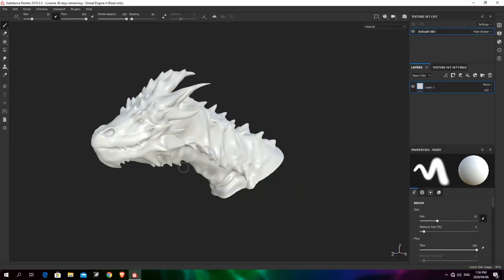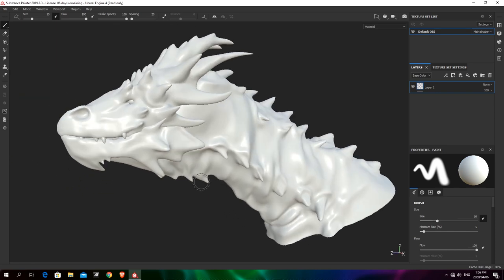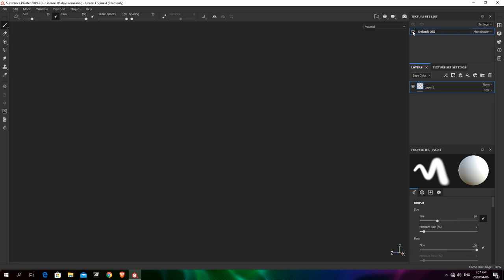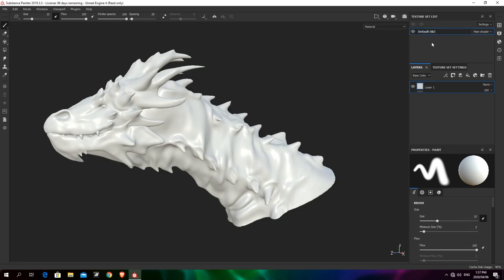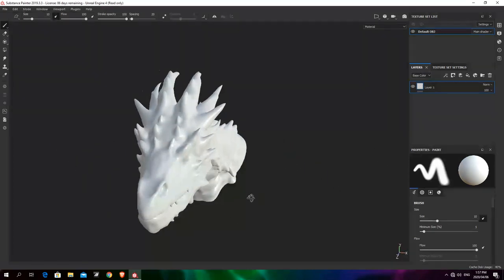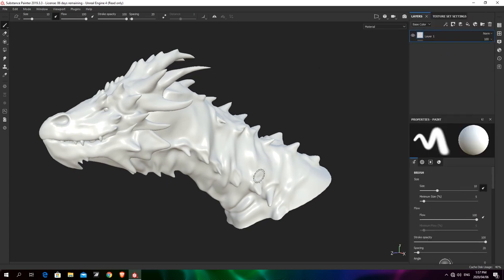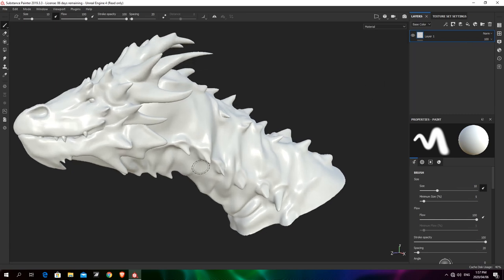This depends on whether you want to paint directly onto your UVs or onto your model. On the right-hand side we have the texture set list — you can view or hide your model depending on how it's divided up. If your model has different materials they'll all be listed here and you can preview them individually. Our model has just one UV sheet and one material, so I'll close the texture set list to free up screen space.